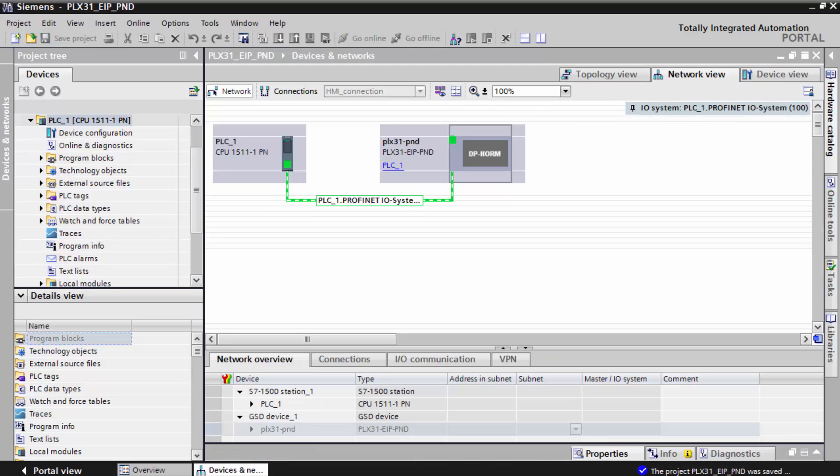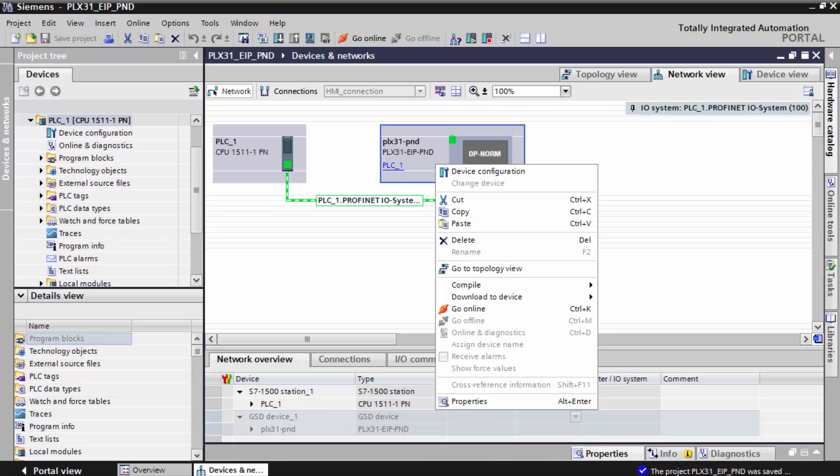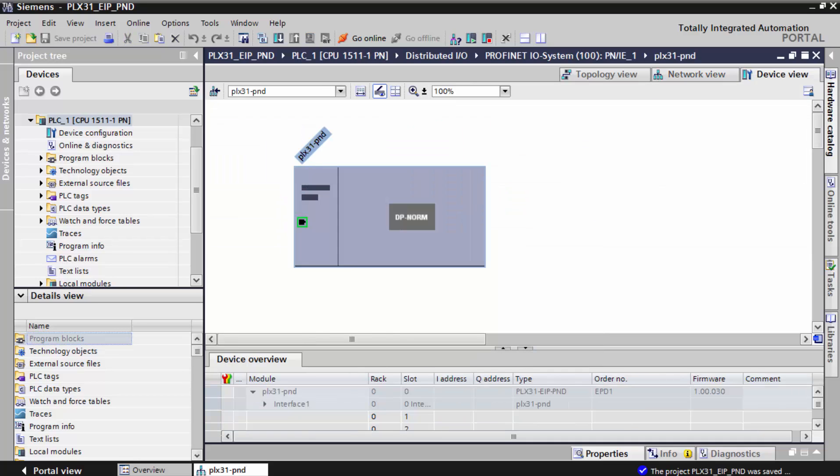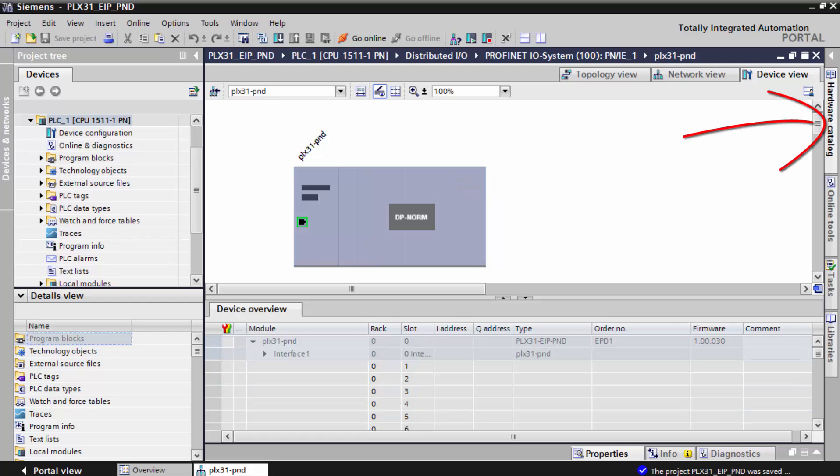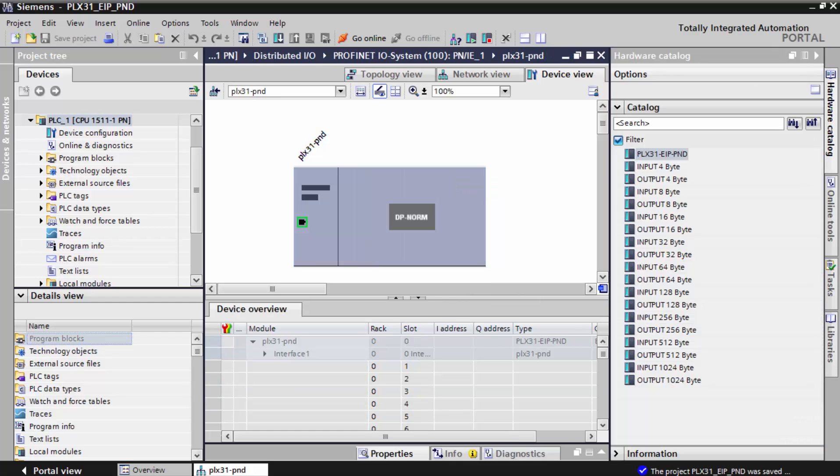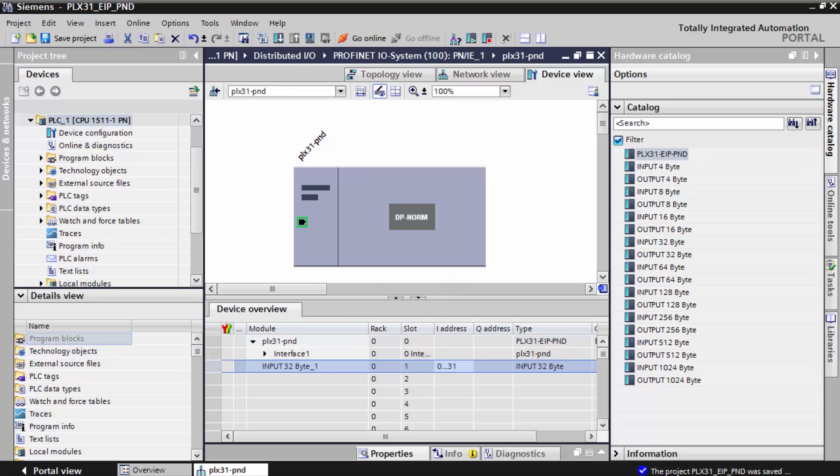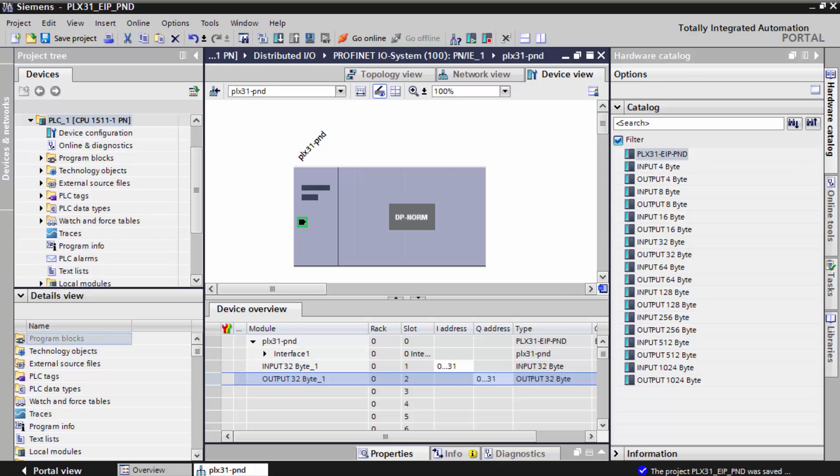We'll right click on the gateway again and select device configuration. Now select the hardware catalog tab over on the right again, and I'm going to drag an input 32 byte node from the catalog list into the device overview window. I'll also grab an output 32 byte node and drag that over as well.